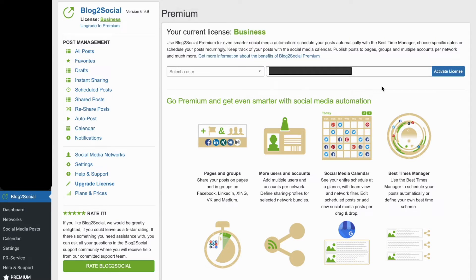With a Blog2Social business license, you can use the user management option in the Blog2Social settings.